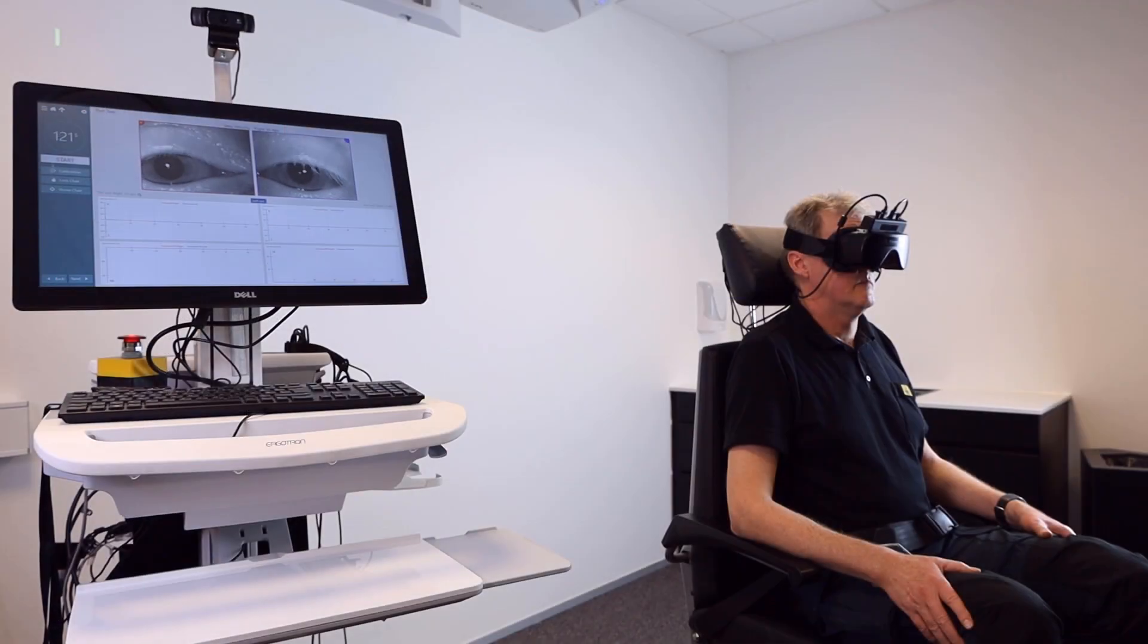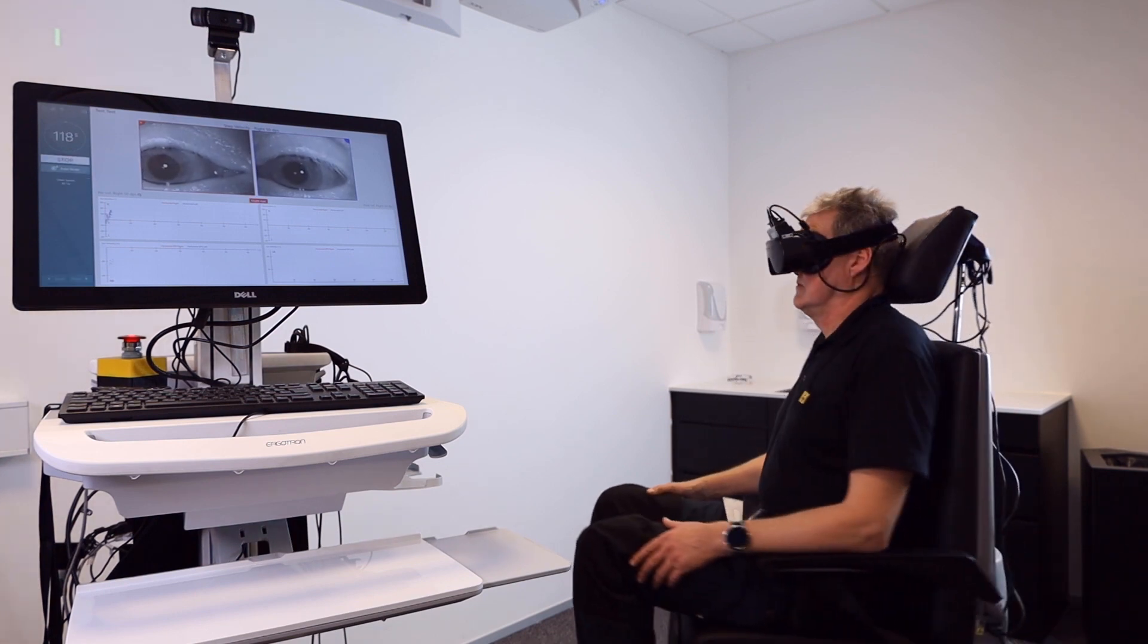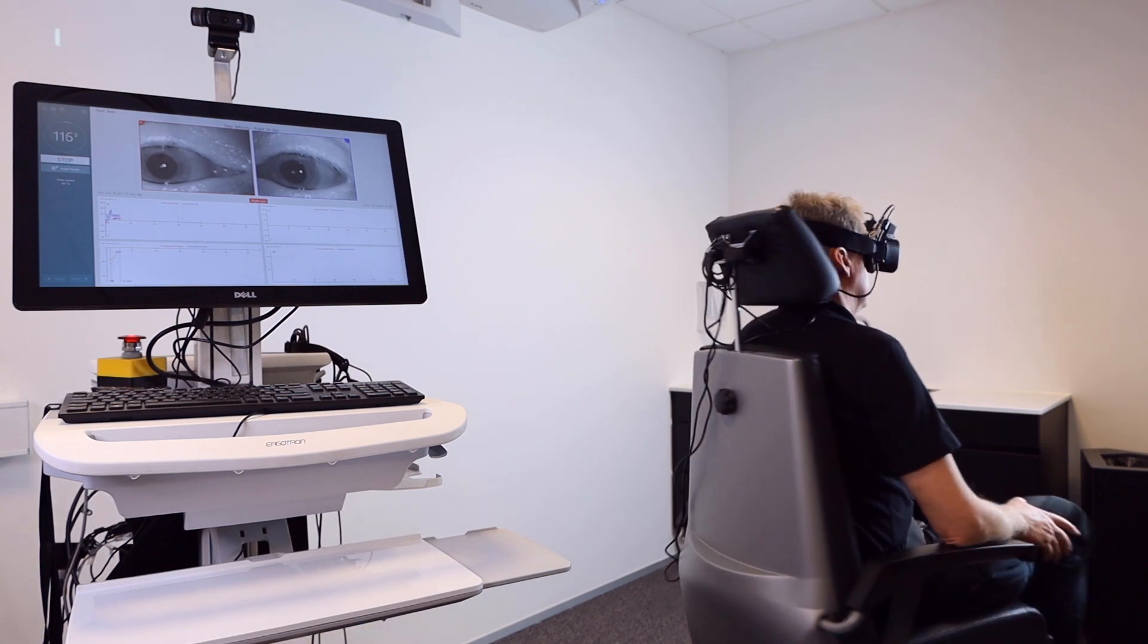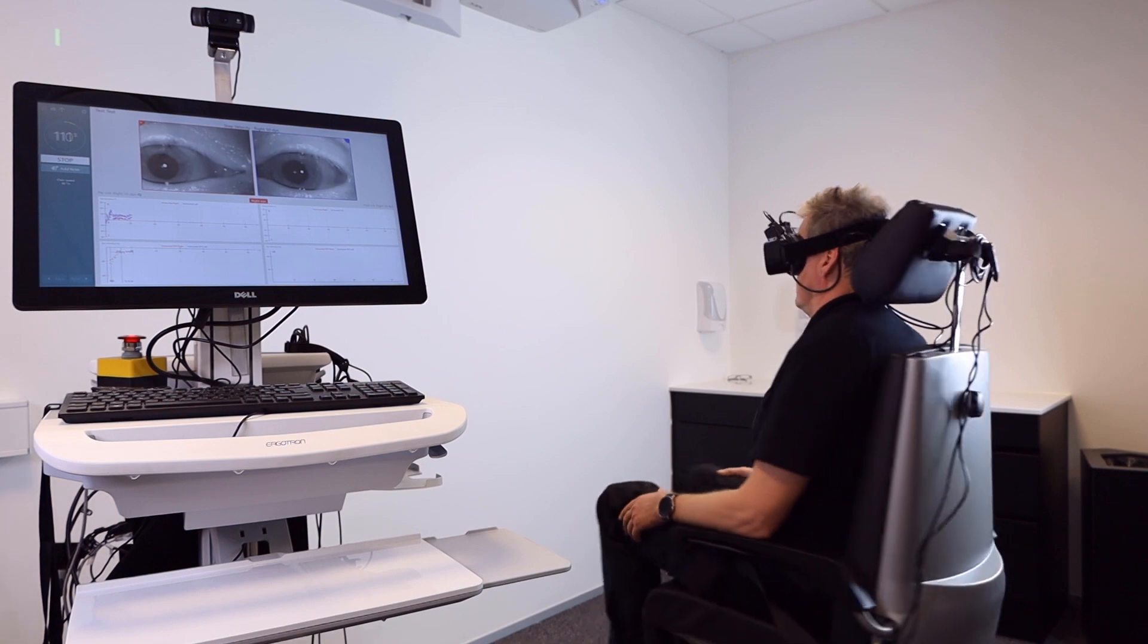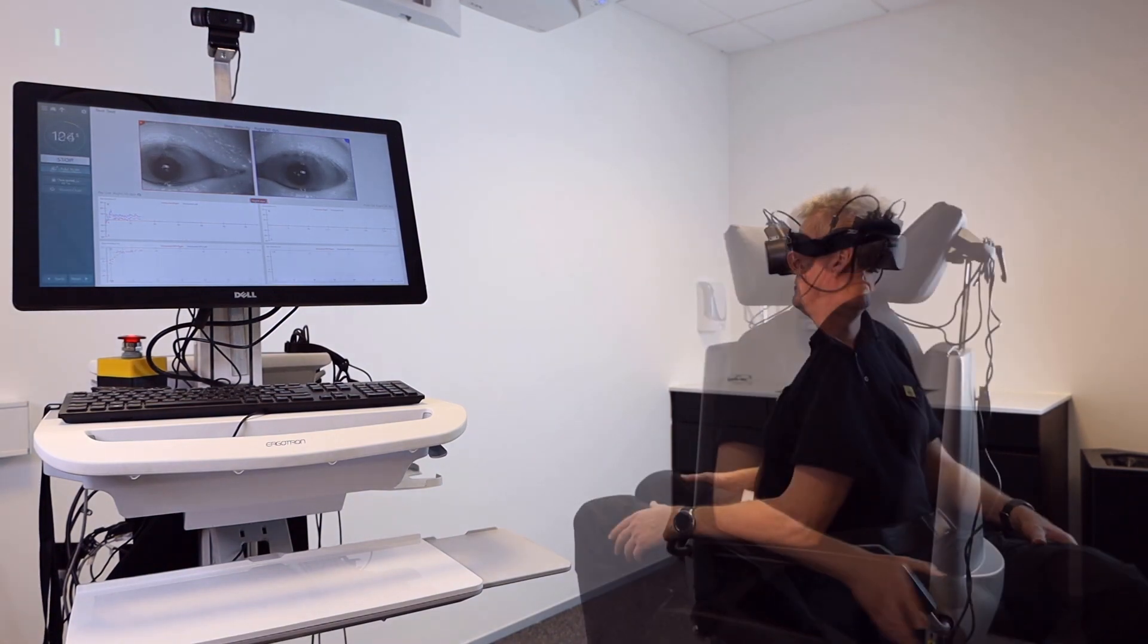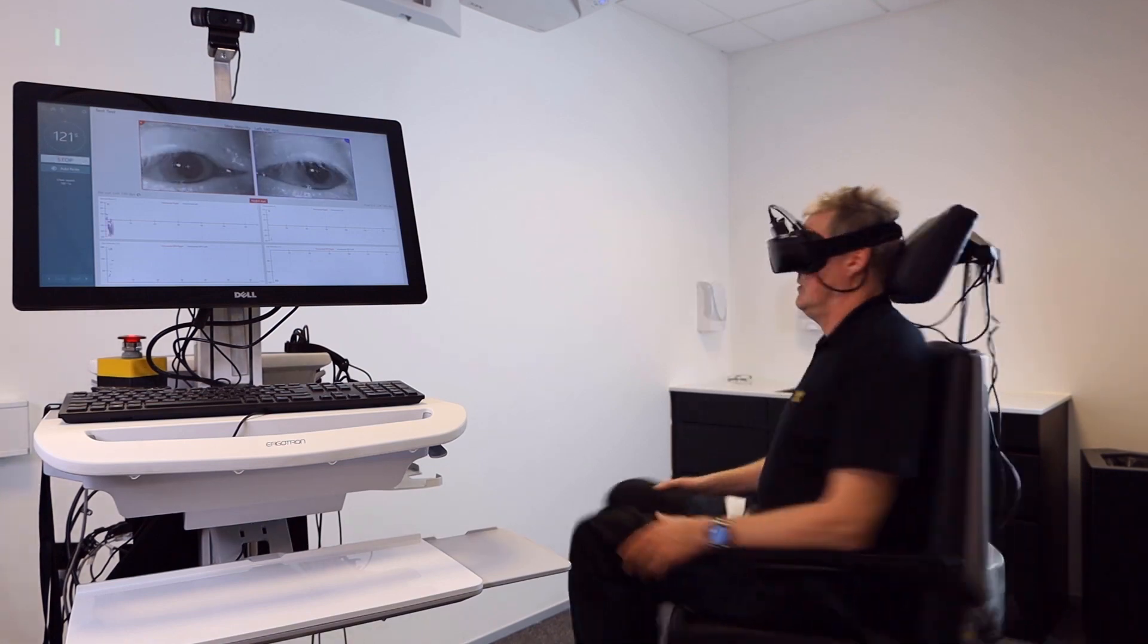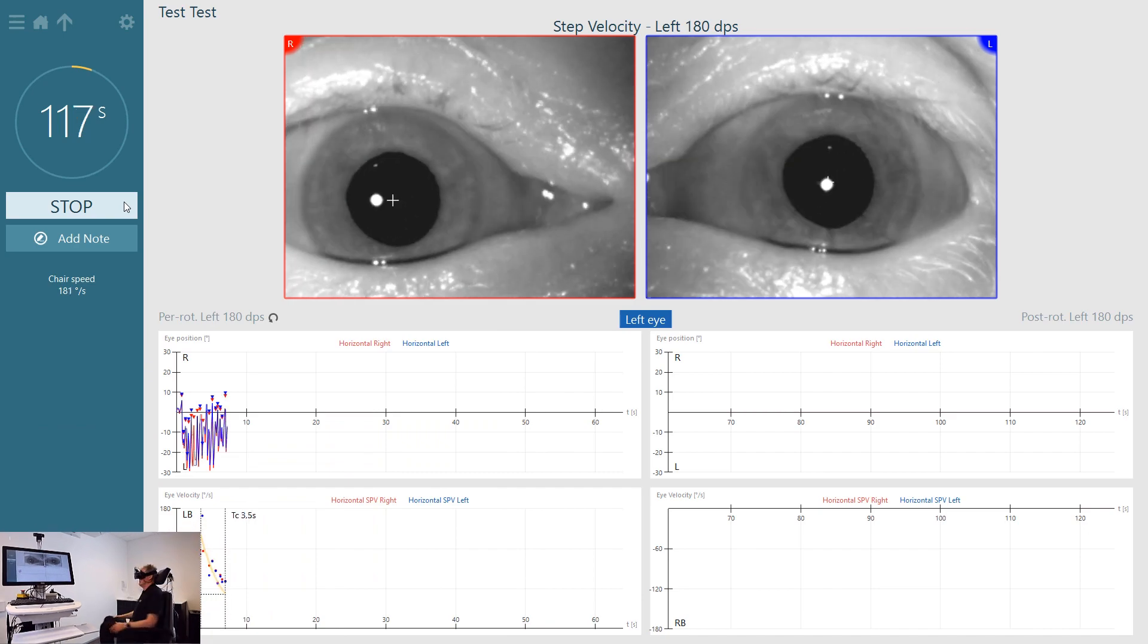The patient is now rotated in the other direction with the same acceleration and deceleration and at the same velocity. This is so that the time constants from both sides can be compared, giving a time constant asymmetry measurement.